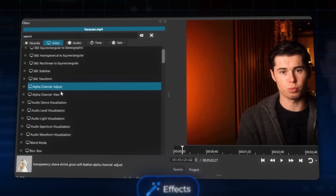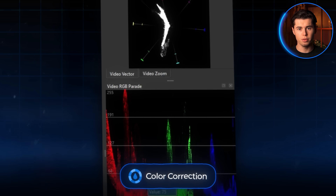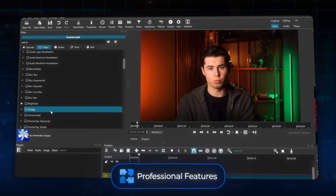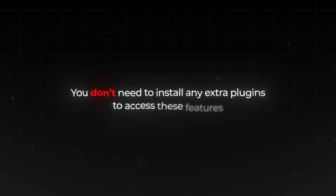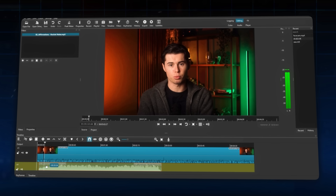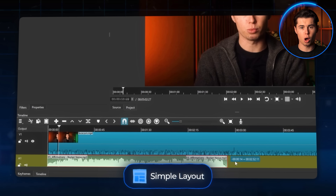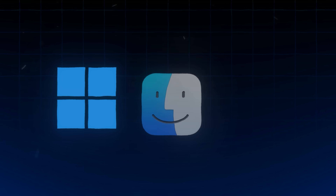Shotcut also comes with powerful built-in video effects, filters, and blending modes. The color correction tools are impressive for free software — you can adjust everything from basic contrast and saturation to advanced color grading that gives your footage a cinematic look. You've got professional features like chroma key for green screen, advanced audio filters for cleaning up your sound, and even motion tracking — all built right in with no extra plugins needed. The interface might look basic at first, but within an hour you'll know exactly where everything is. Shotcut works on Windows, macOS, and Linux, and handles a wide range of file formats.